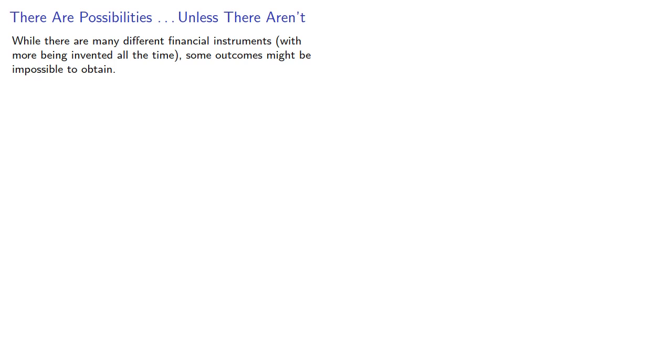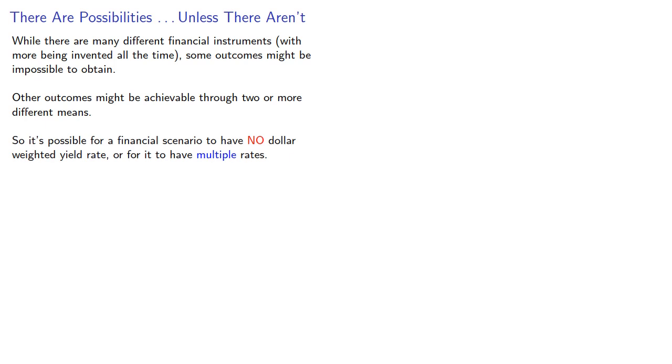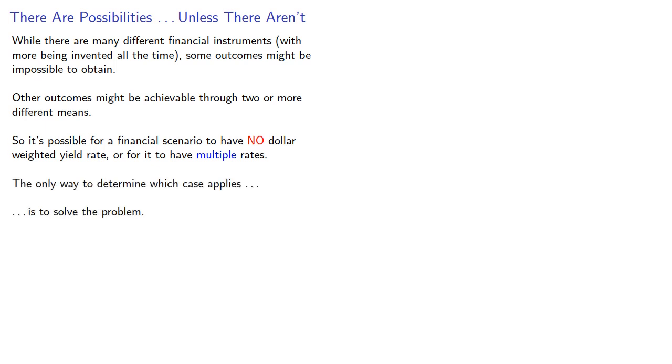Now while there are many different financial instruments with more being invented all the time, some outcomes might be impossible to obtain. Other outcomes might be achievable through two or more different means. So it's possible for a financial scenario to have no dollar-weighted yield rate or for it to have multiple rates. The only way to determine which case applies is to solve the problem.